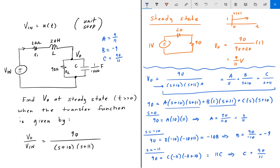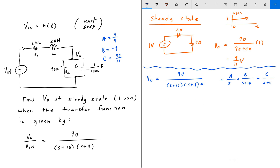So this ends up equaling (9/11)/s + (−9)/(s + 10) + (90/11)/(s + 11). Now what we can do is take the inverse Laplace of each individual term and get the time domain signal.